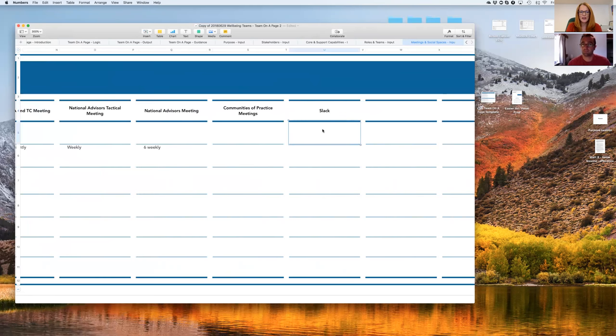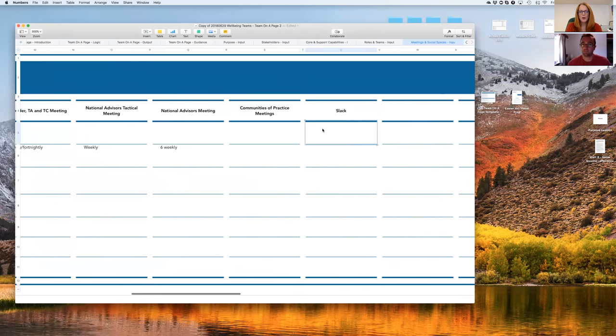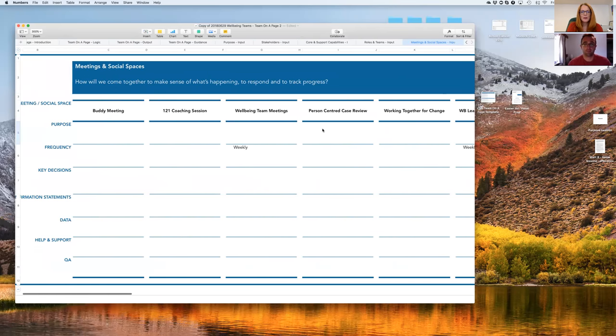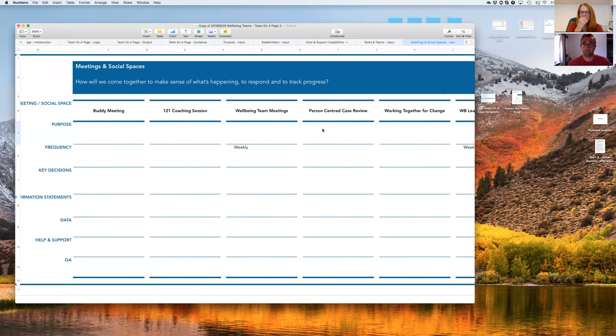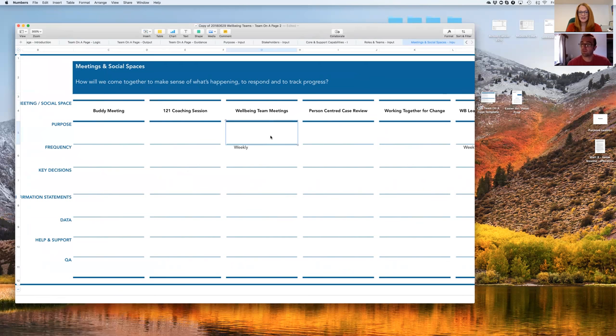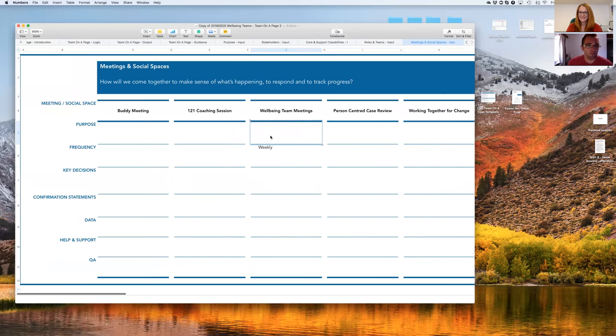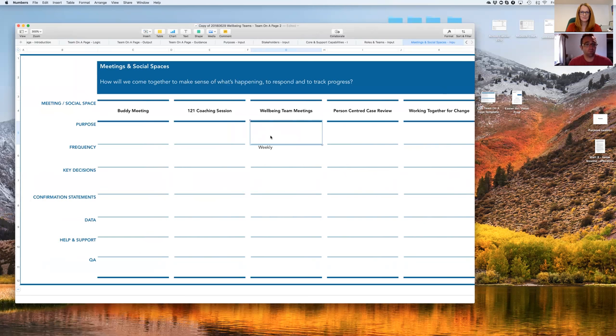I think if we're going to start working on one, it may be the weekly wellbeing team meetings are the sort of hub of decision making in our team, so we could start there and then work out. So if you take that weekly team meeting in wellbeing teams, what's the essence of why that exists? What's it trying to achieve in the world?